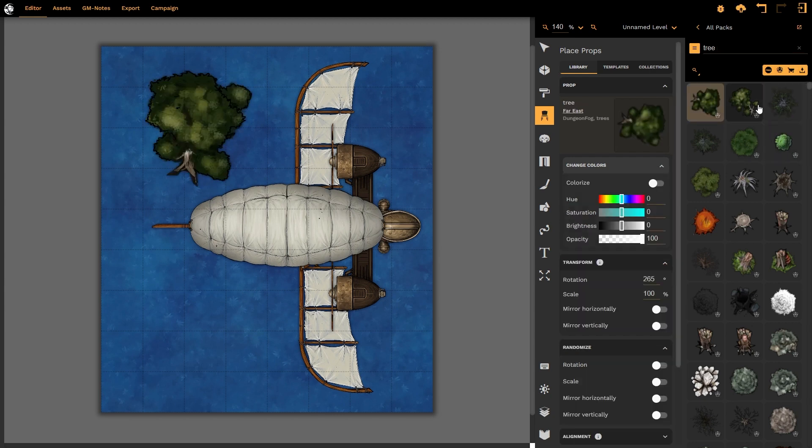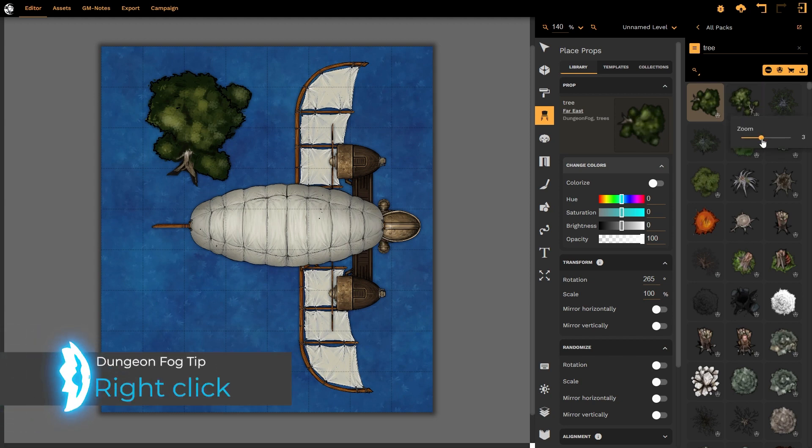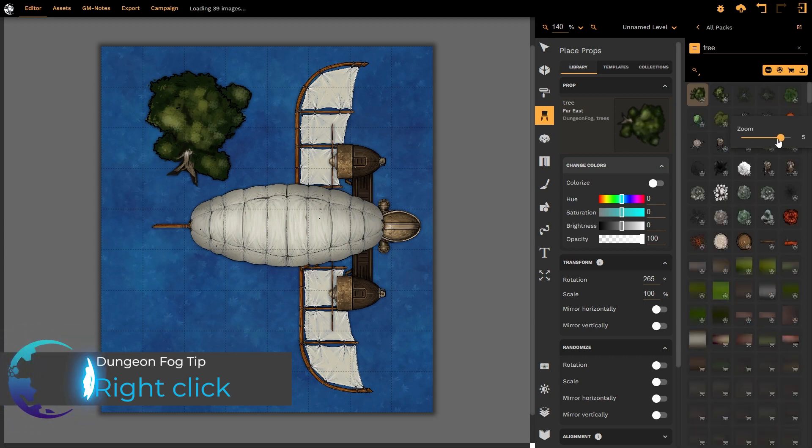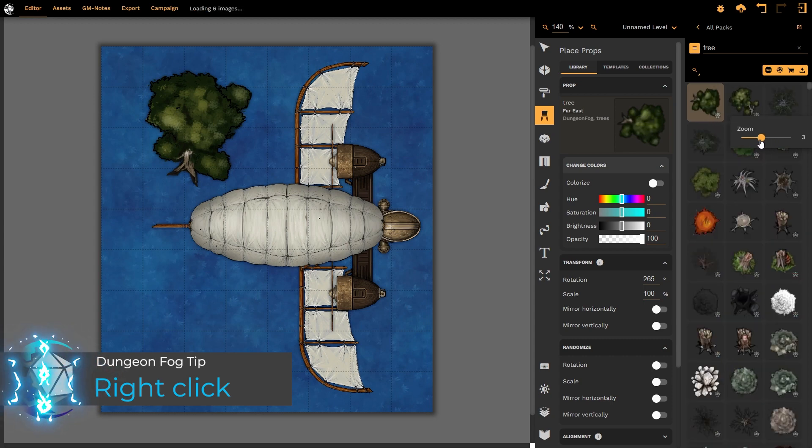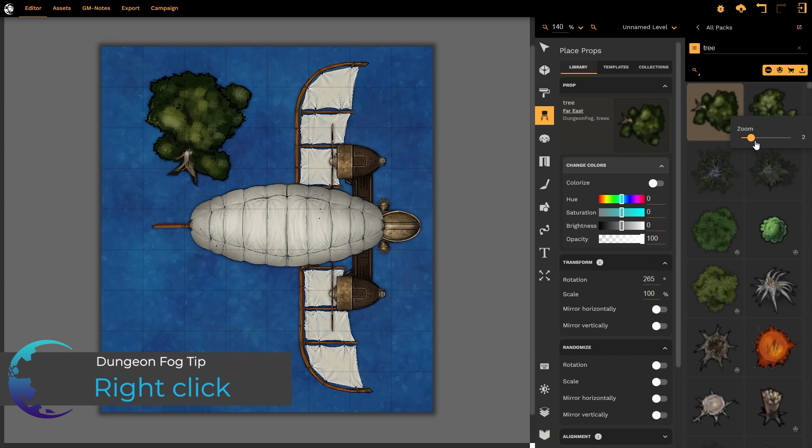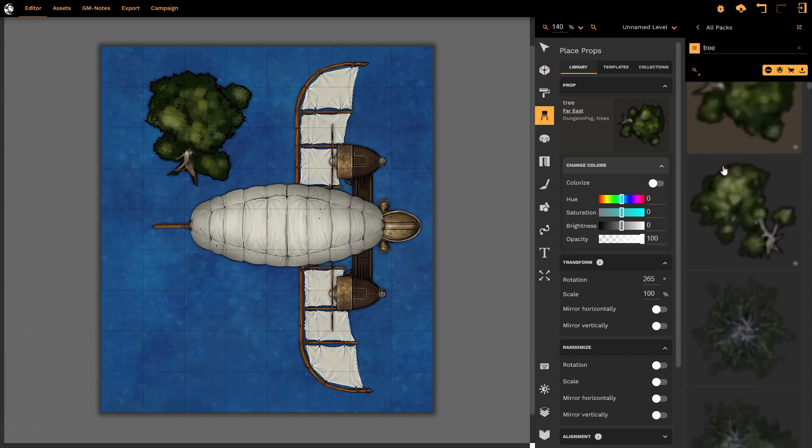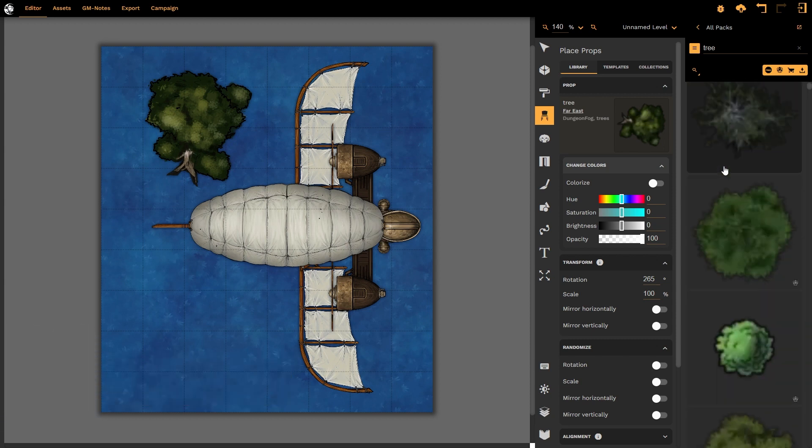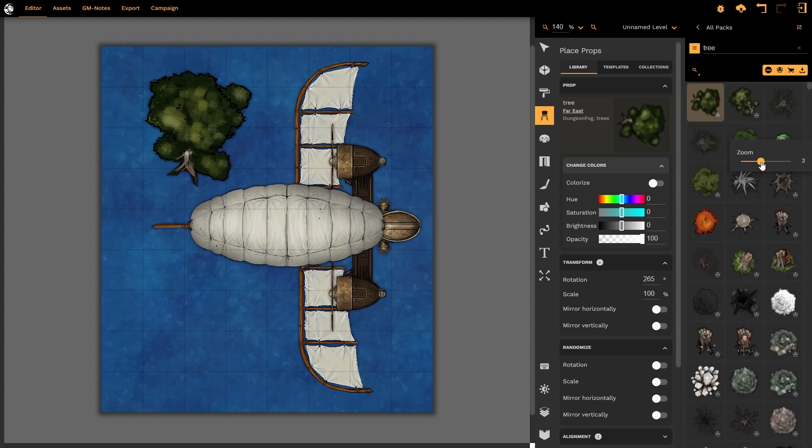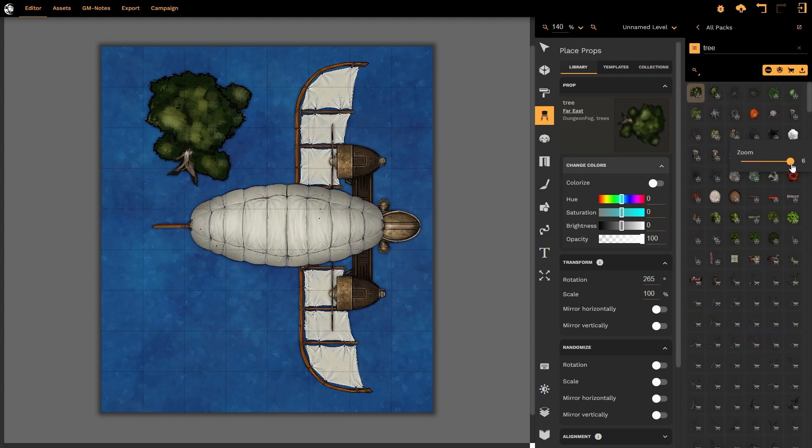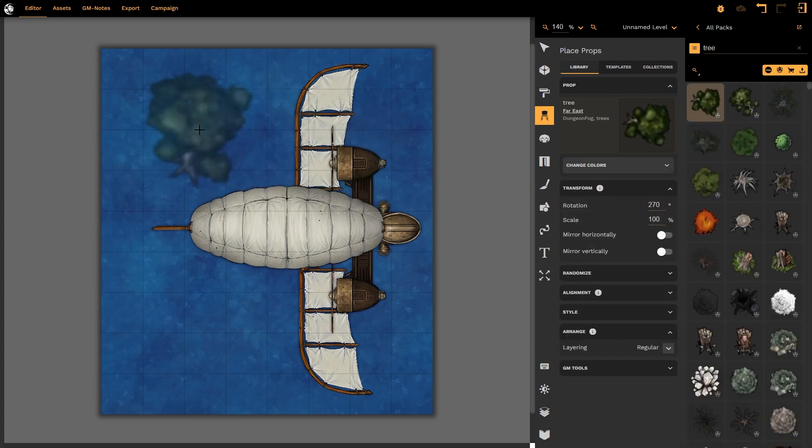Something to bear in mind is that within the prop selector, I can always right-click on any image to bring up this zoom option. What this does is it increases or decreases the number of columns of props that are presented to me, so that I can make them nice and big if I really want to see what the props look like, or right-click and I can zoom out to see all the different props that I have access to. I can then apply it to my map.